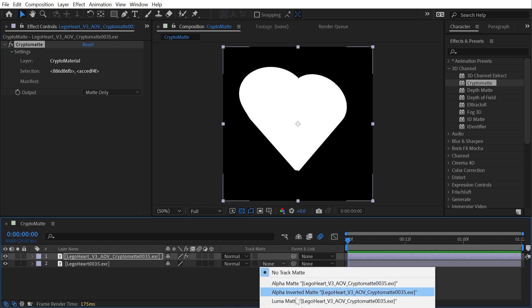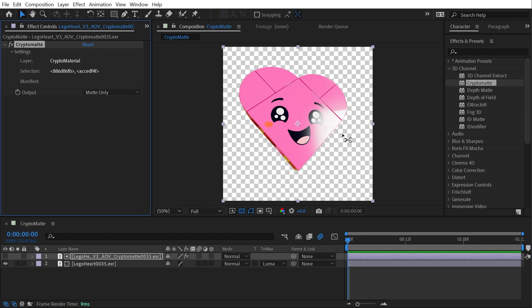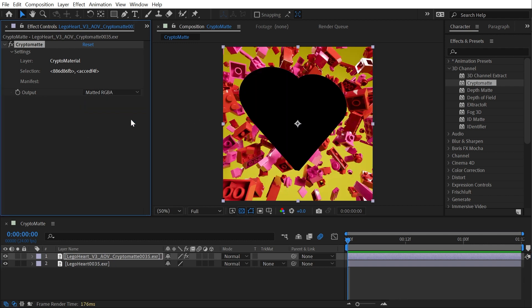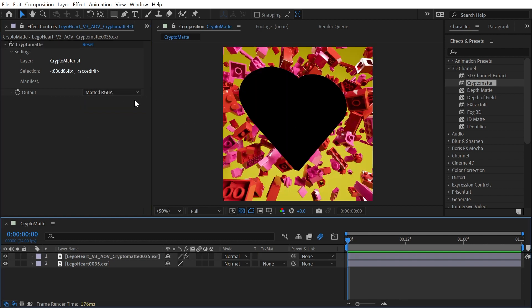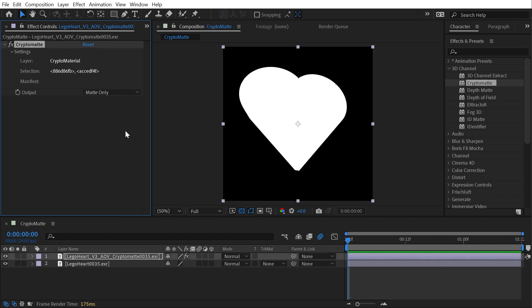I'll undo that one more time, and the only other option is Matted RGBA, and this would only be useful if you have an alpha channel included in your Crypto Matte. But I don't, so I'm just going to choose Matted Colors or Matte Only. Crypto Mattes are a really powerful feature of 3D software for compositing in other software like After Effects, but that's everything you need to know about it.